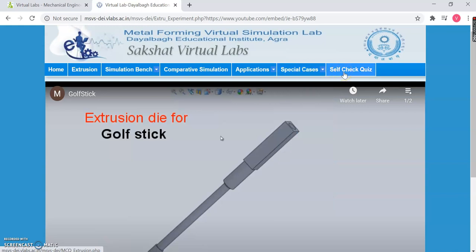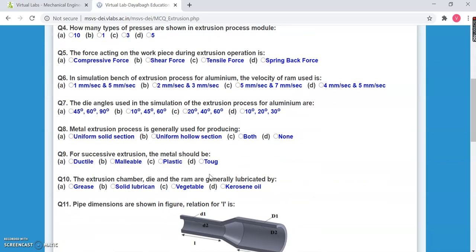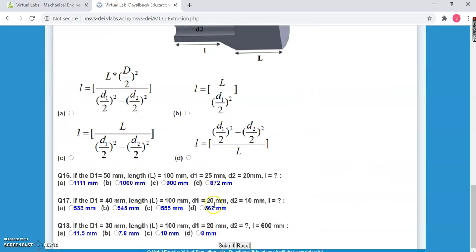Last but not least, we have the self-check quiz. Since it is developed in self-learning mode, once you are done, you need to answer certain questions so you can evaluate how much you have learned. For example, I am going to answer the first two questions. The first question asks which country has the maximum contribution in the worldwide forging industry — let me choose Europe. The second asks about the type of extrusion process involved in metal forming — let us go with option A. You can answer the other questions as well, and at the bottom you can click the Submit button.